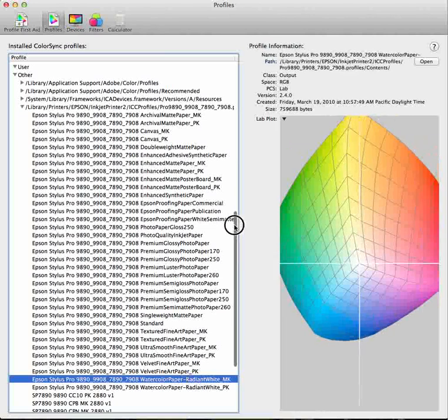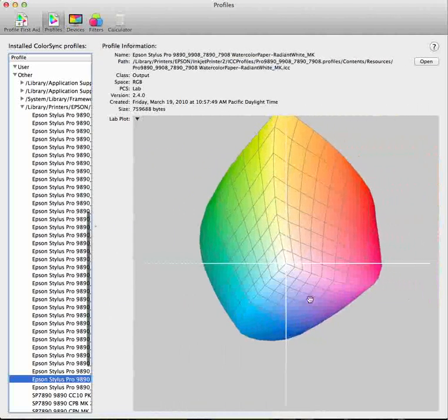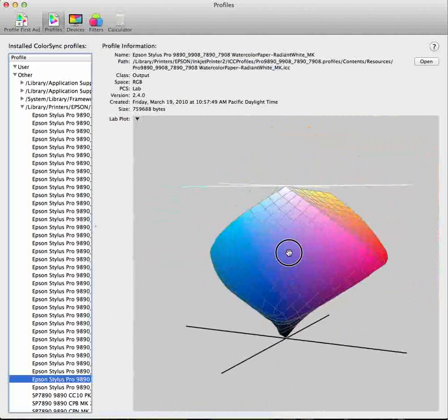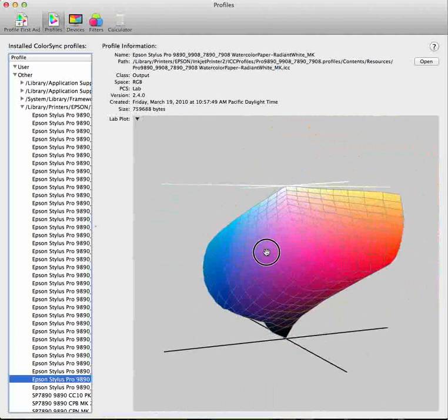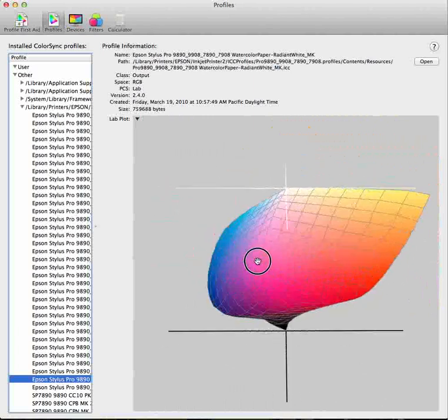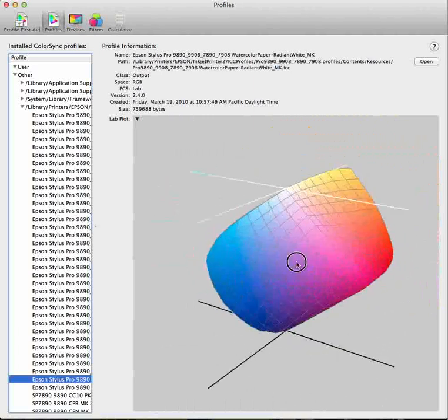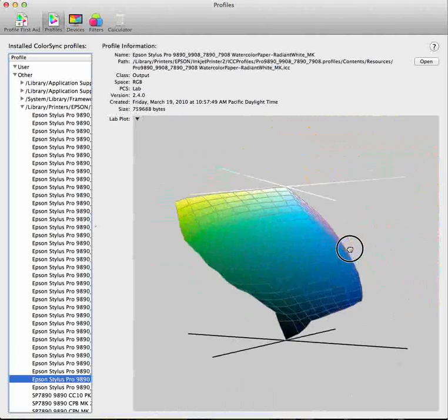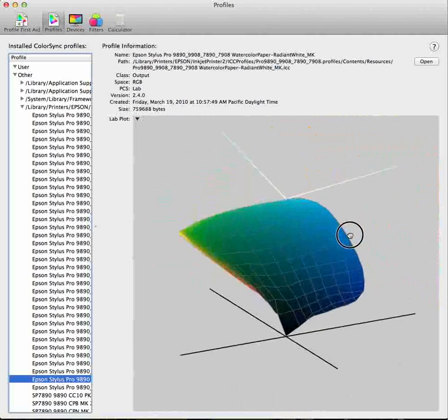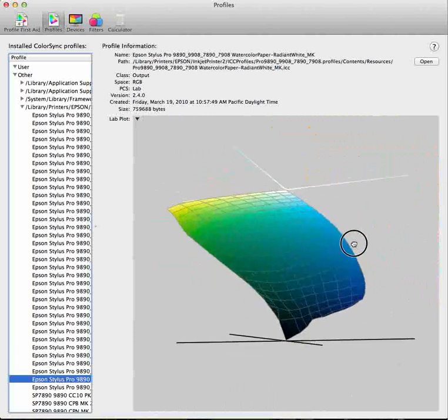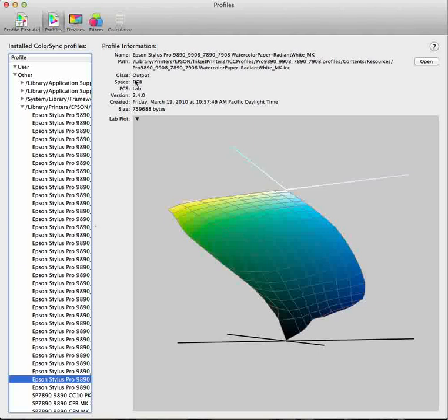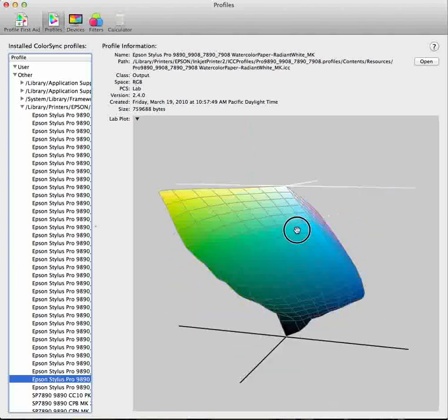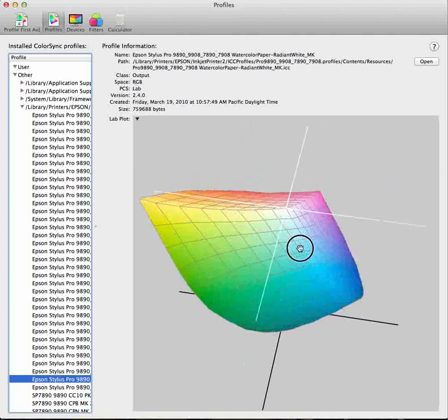I'm going to reduce it down. The smaller this window is, the bigger your preview is going to be. And this is a 360 degree view of that specific profile. So you're seeing the whole thing in RGB right here.